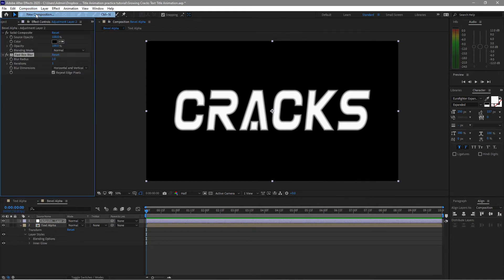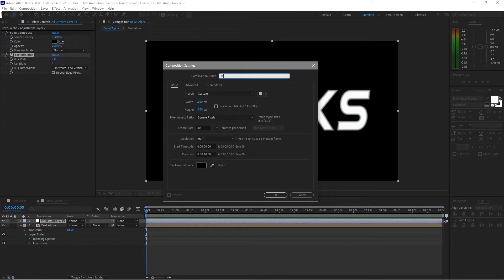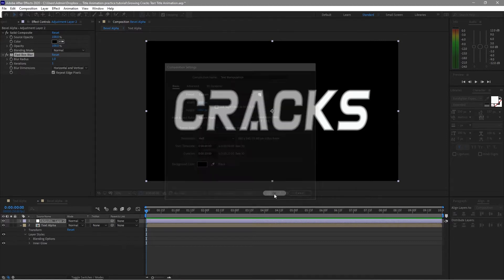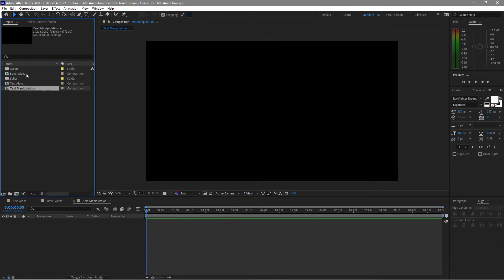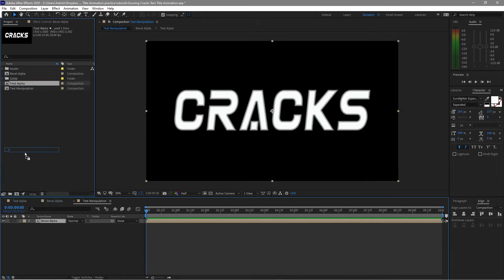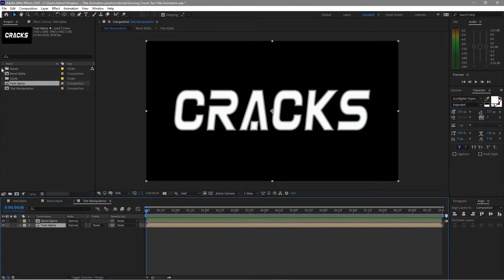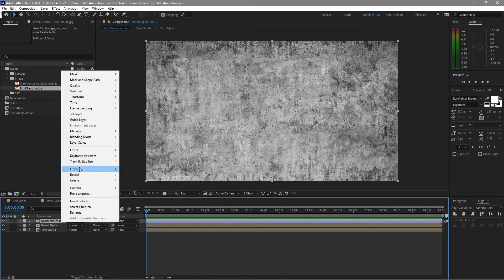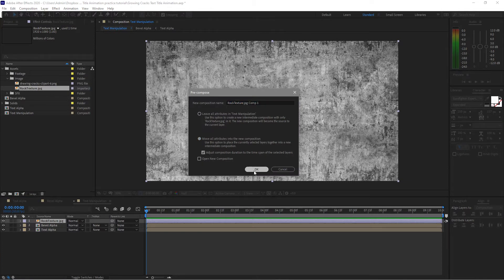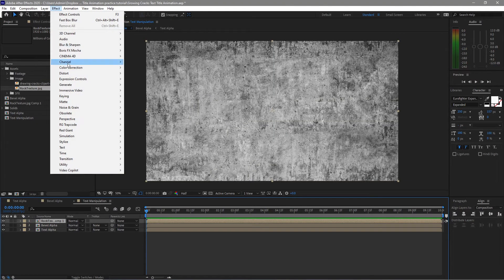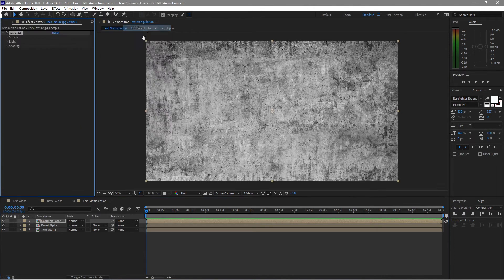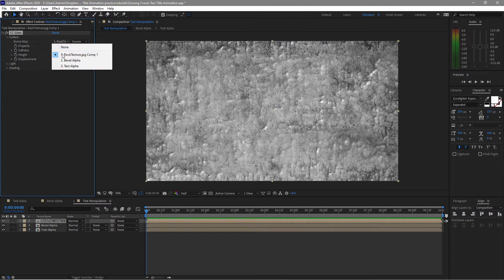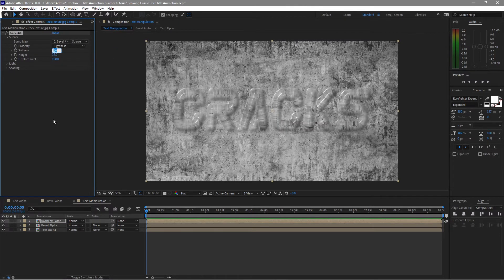I will go to Composition and create a new composition named 'text manipulation'. I'll go to my project panel and drag the bevel alpha and the text alpha onto my timeline. Open the assets and image folder, drag the rock texture to the timeline, pre-compose it, move all attributes, and click OK. Go to Effects and Presets > Stylize > CC Glass. Open the surface, change the bump map to bevel alpha, softness to zero, and displacement to zero.